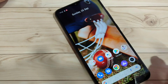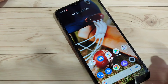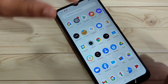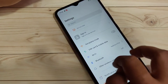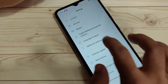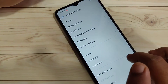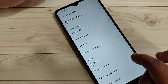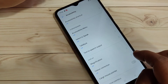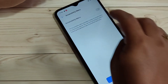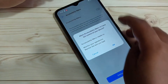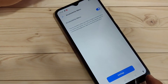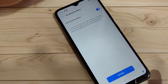The next method uses the accessibility menu. First, enable it by going to Settings, scroll down and tap on Additional Settings, then tap on Accessibility, then Accessibility Menu, and turn on this option.